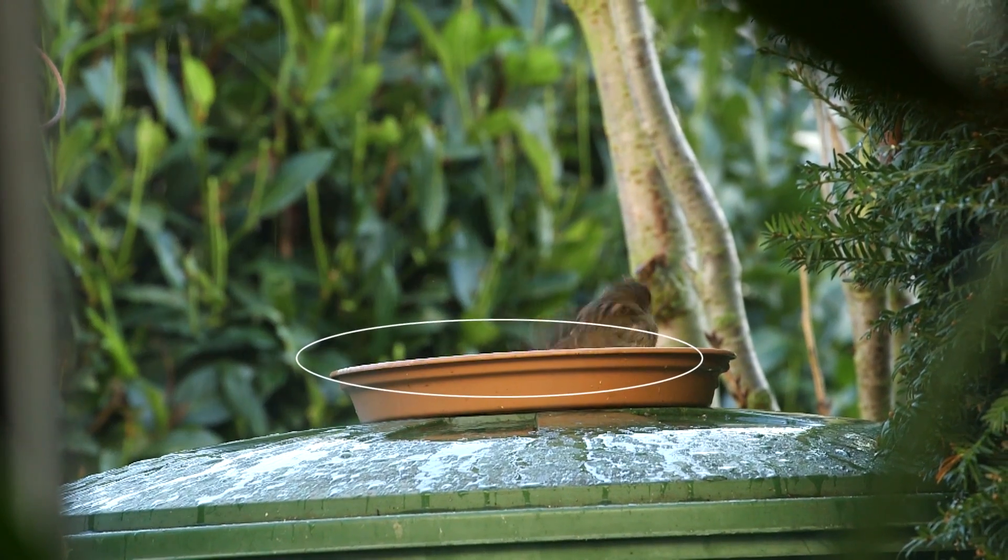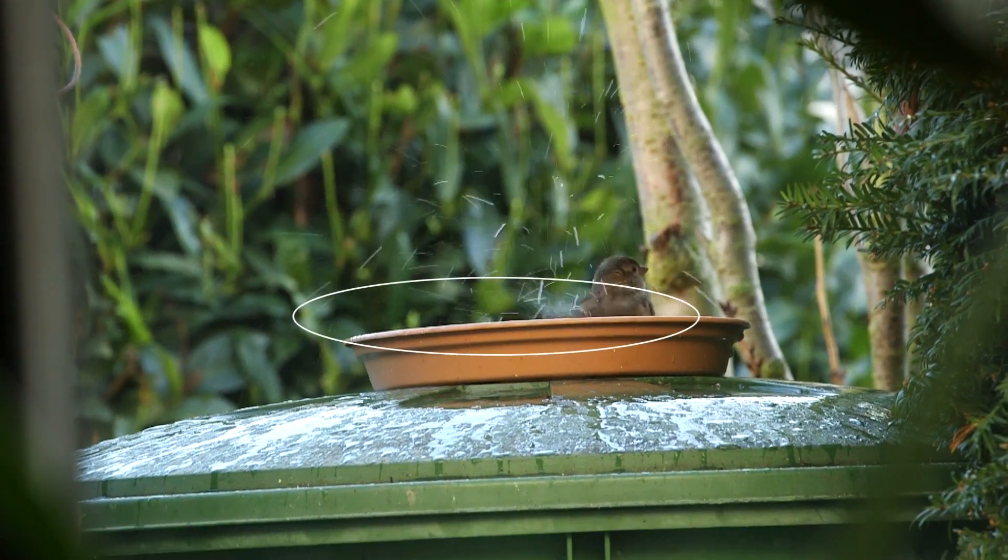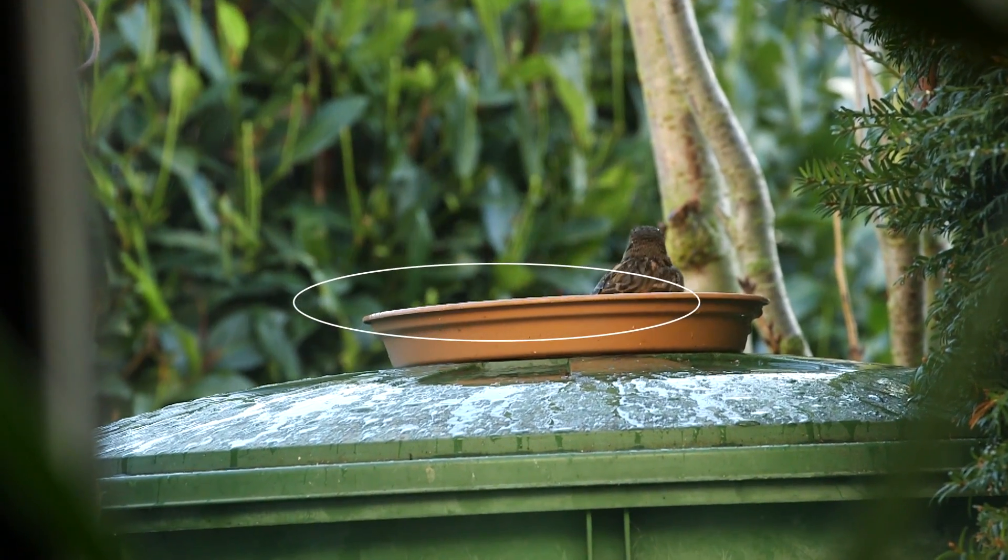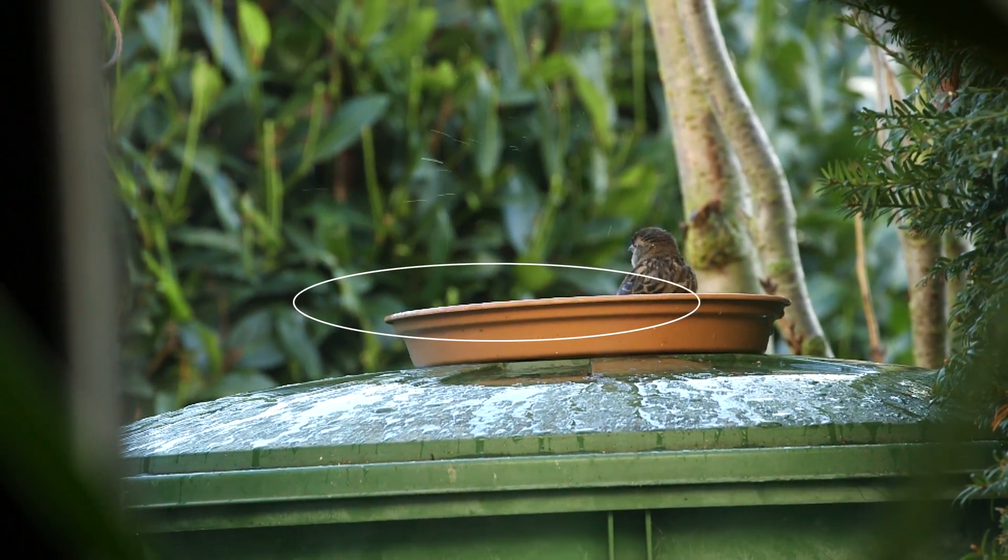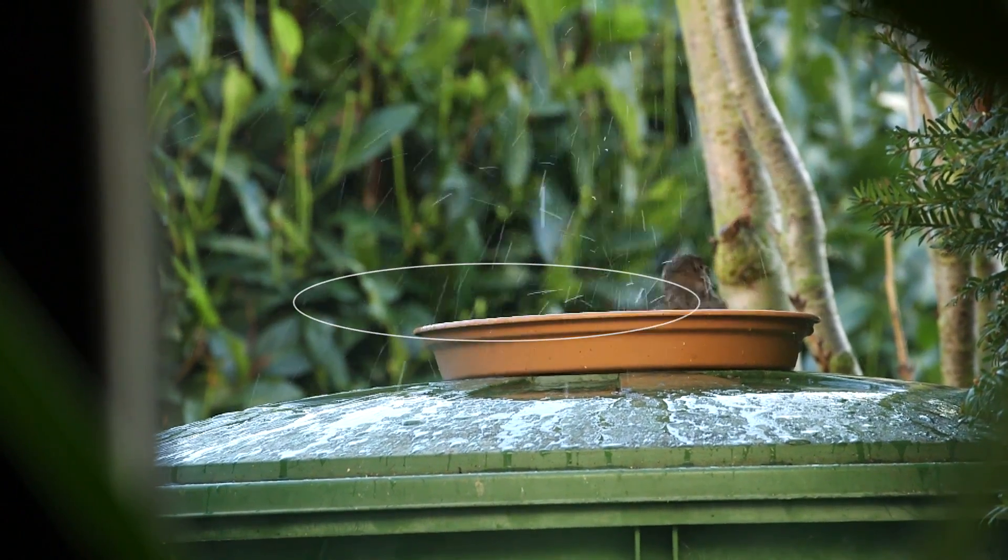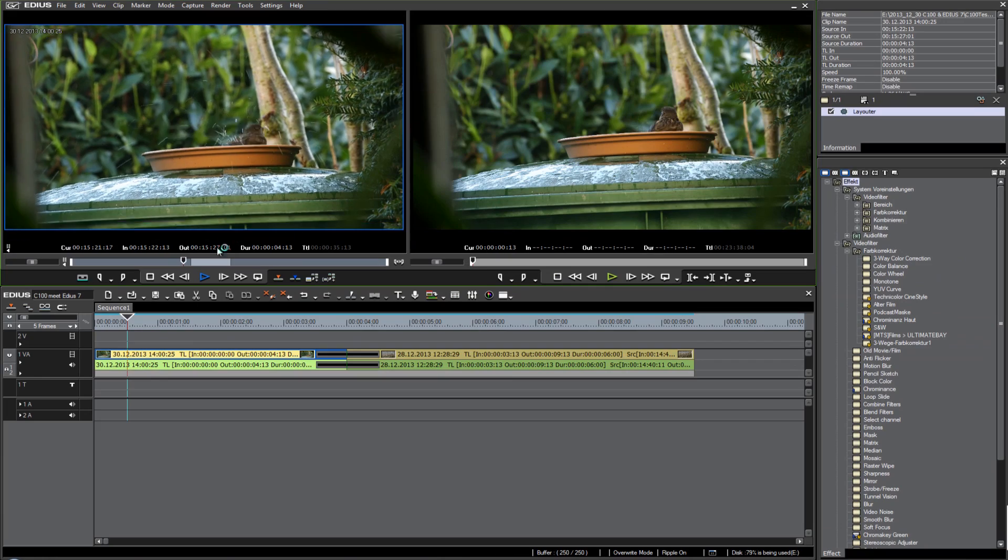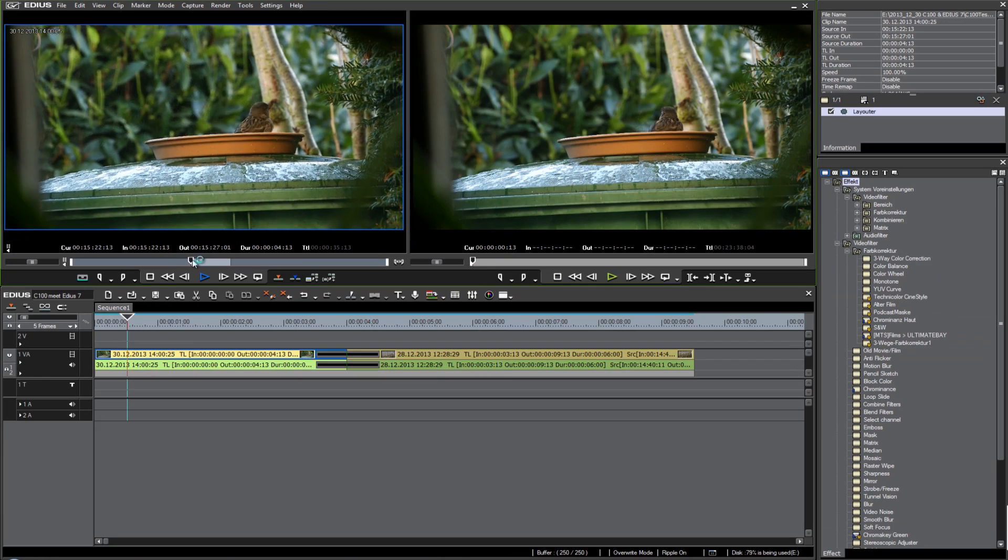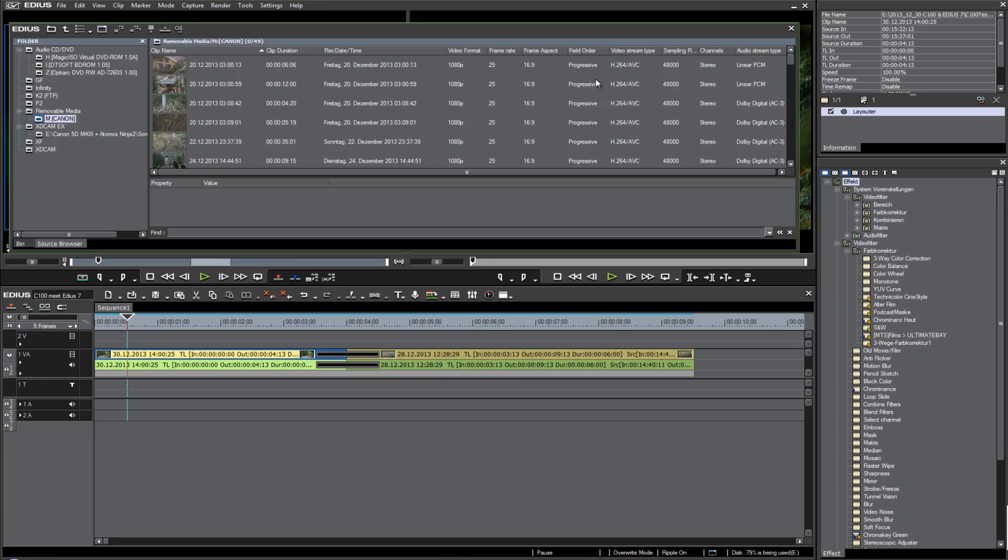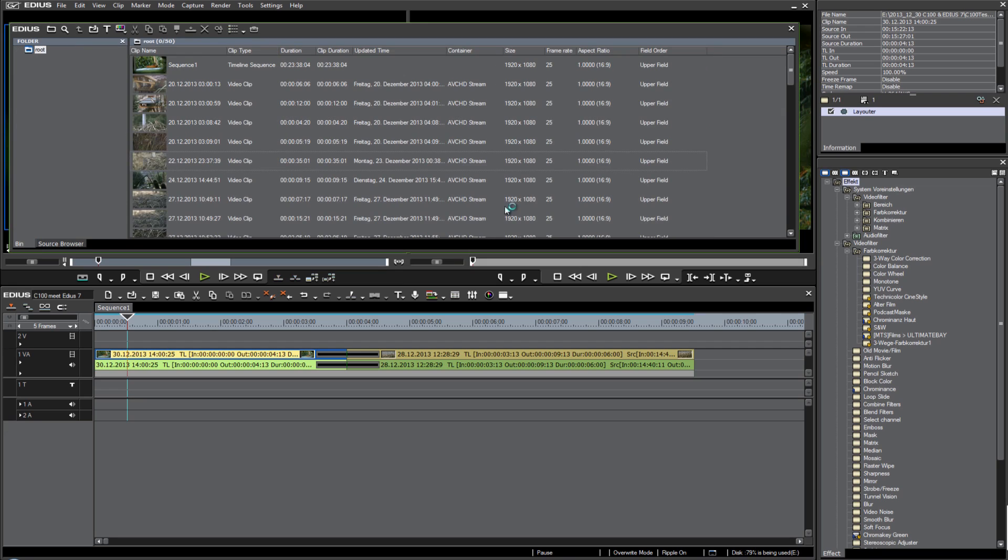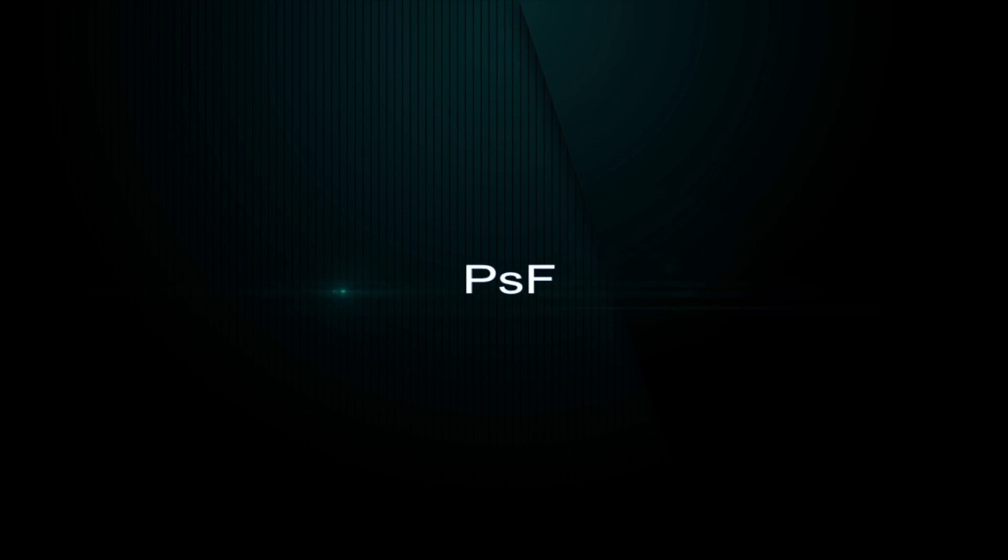It looks like fields. Yeah, it looks like interlaced footage, but we recorded it as progressive. When I check this in the source browser, everything is recorded in progressive, but EDIUS recognizes this as upper field. It looks like it's interlaced, and it is a kind of interlaced. It's called PSF.